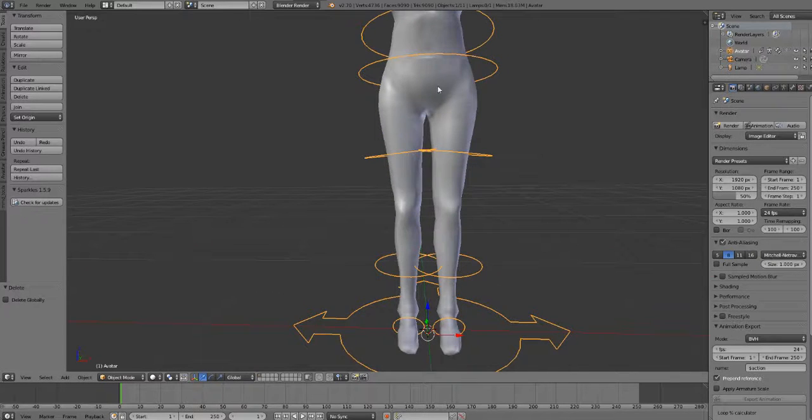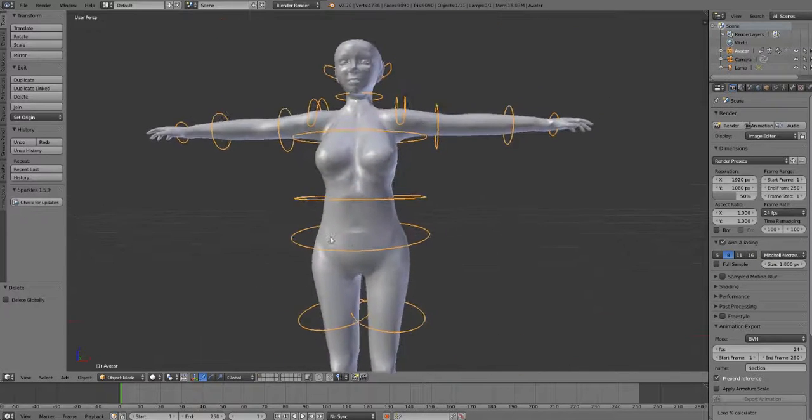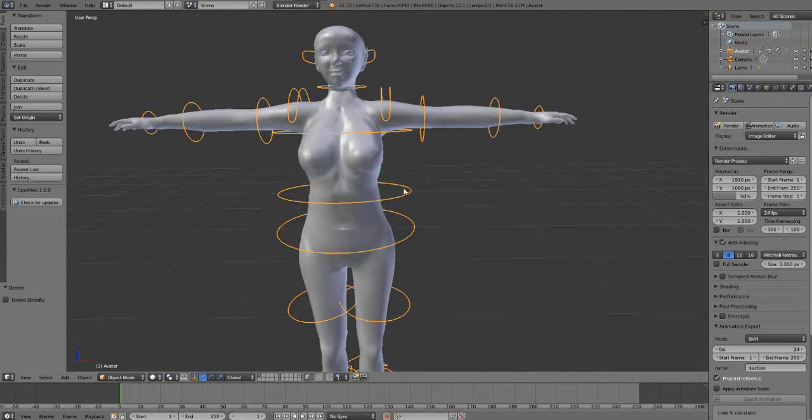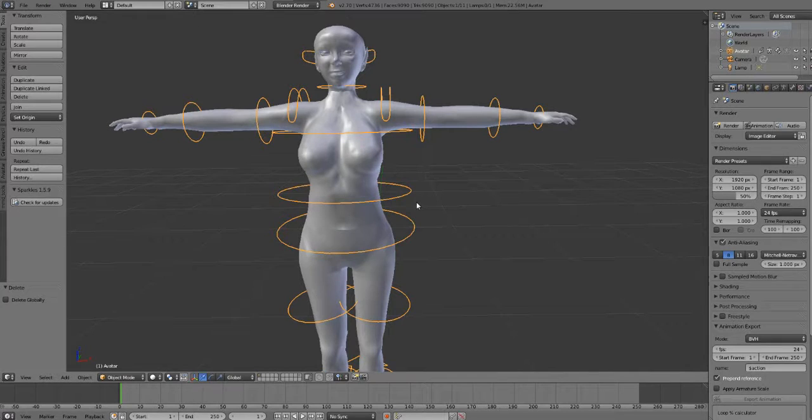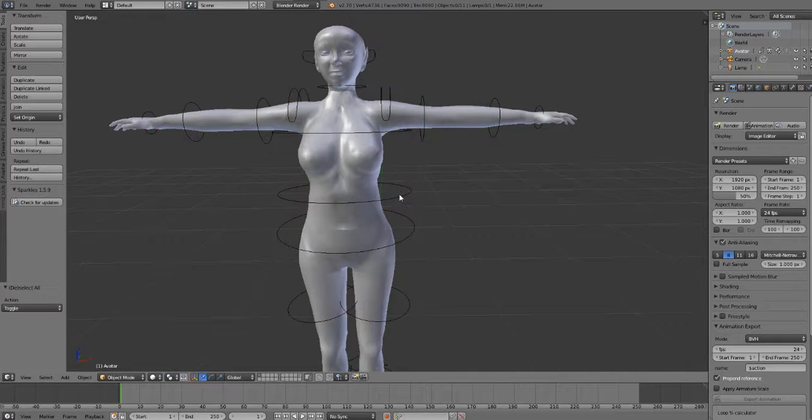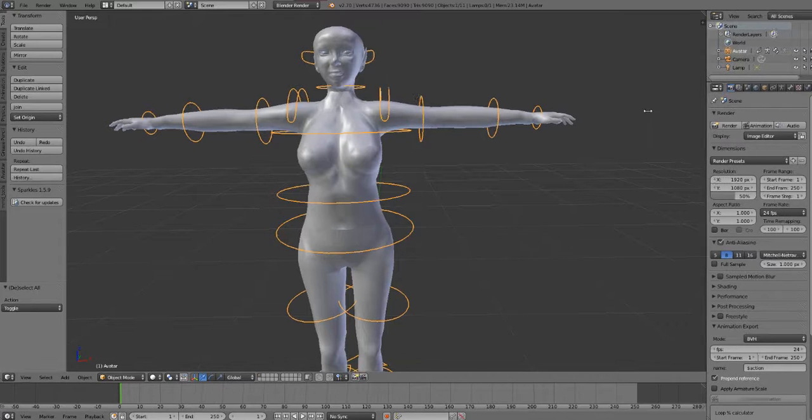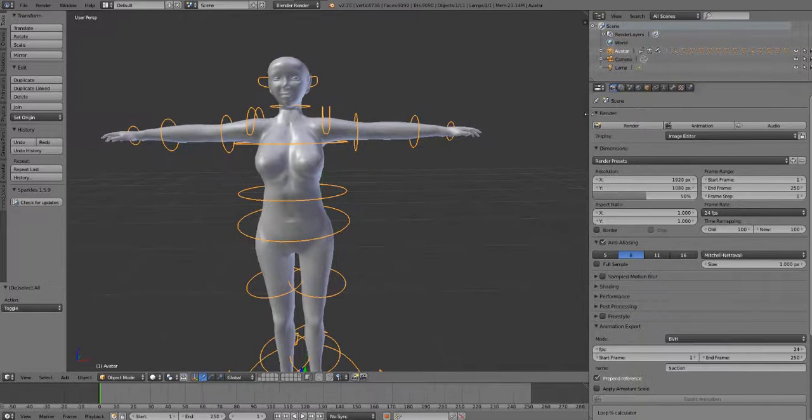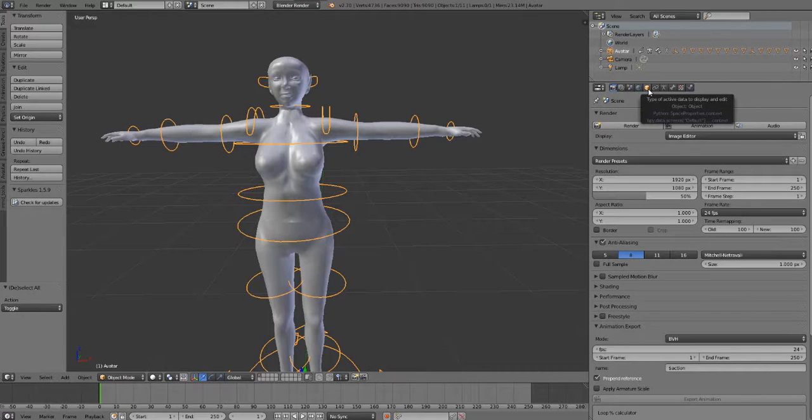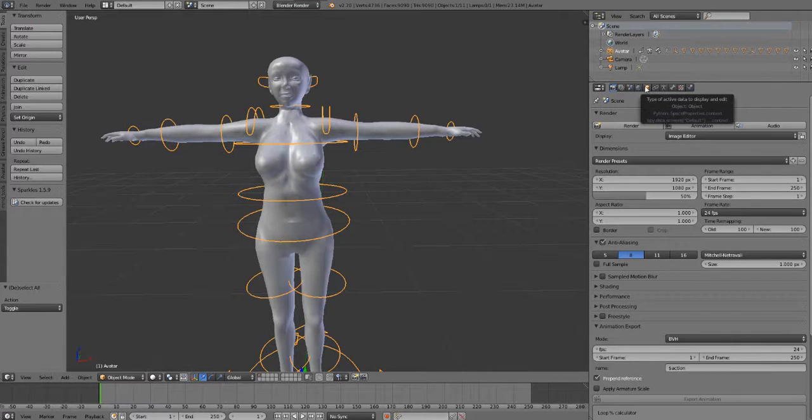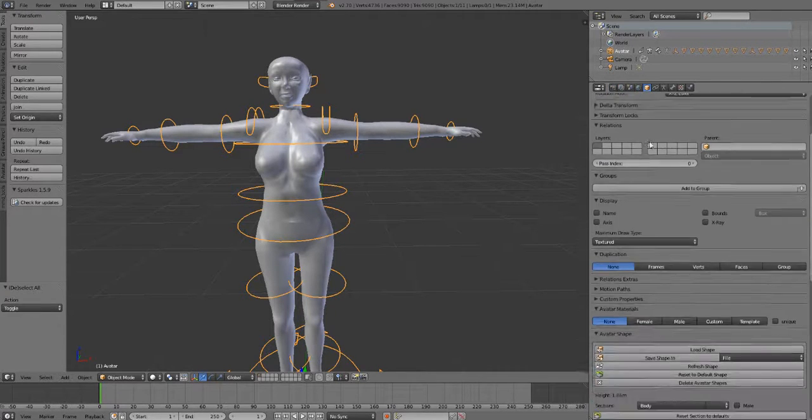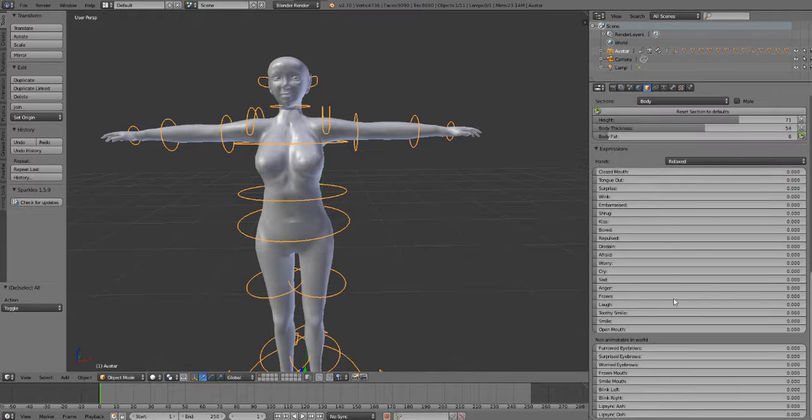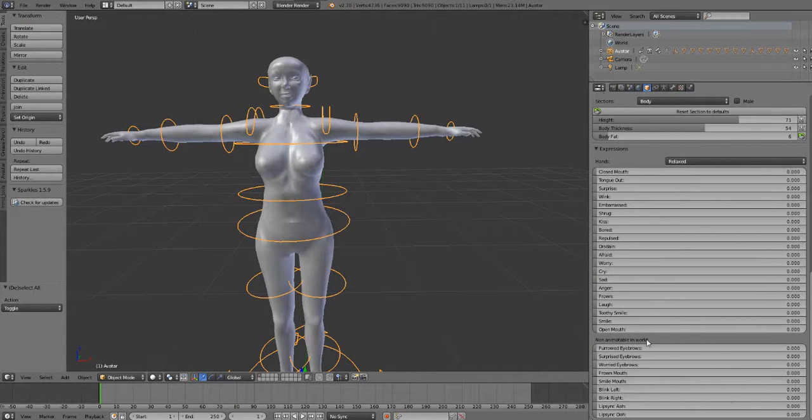When you have your shape imported like this, the loops are usually selected. If they're not, you can just click on the loops and then select them. Once your loops are selected, go over here to, let's make this a little bit bigger, the Mini Object tab, which is this little cute button right here. And we're going to select that and scroll down until you see the Expressions panel here with the Avastar plugin.